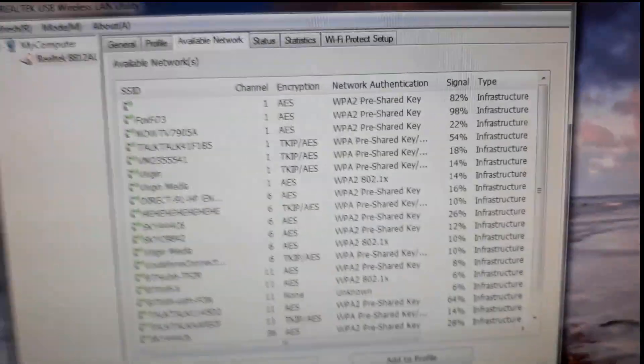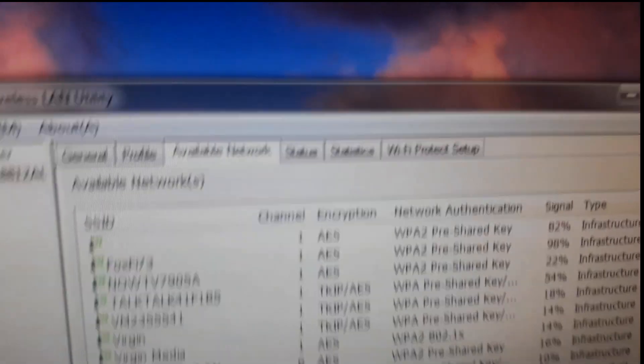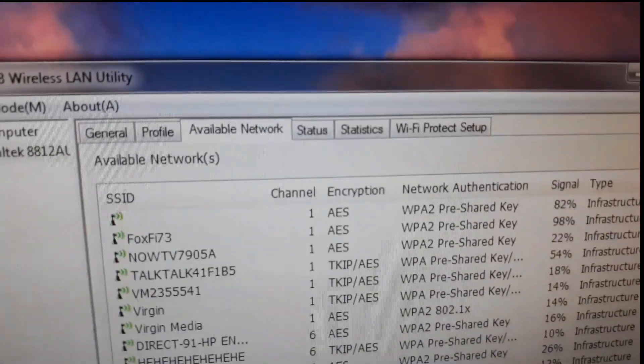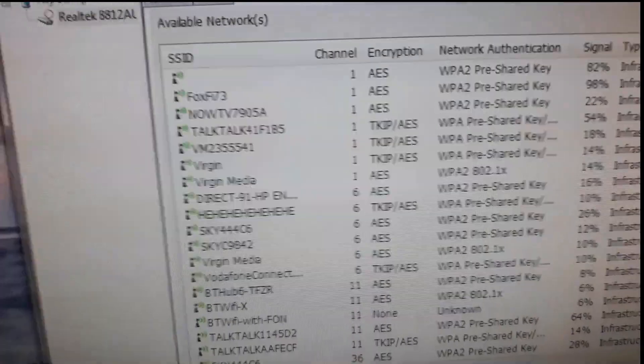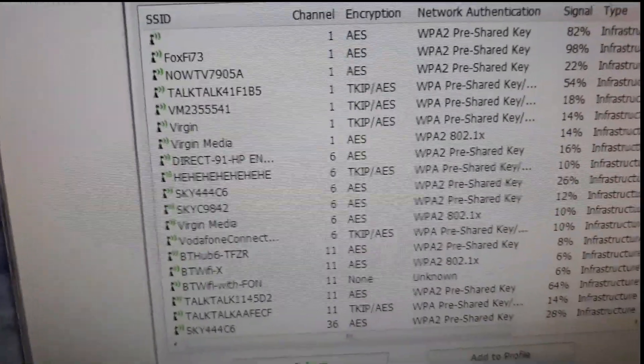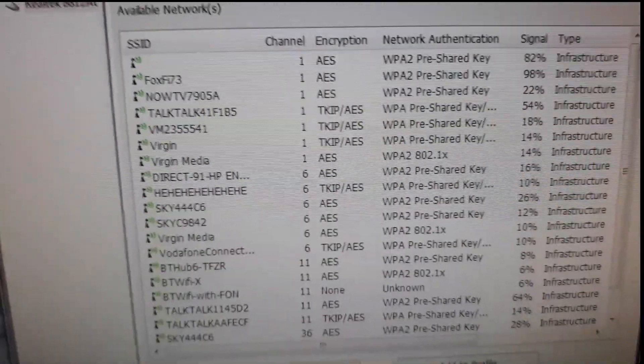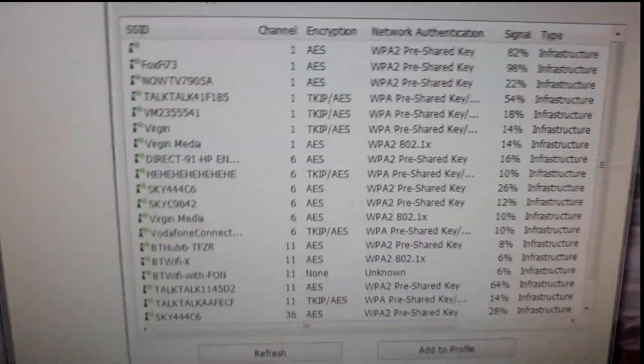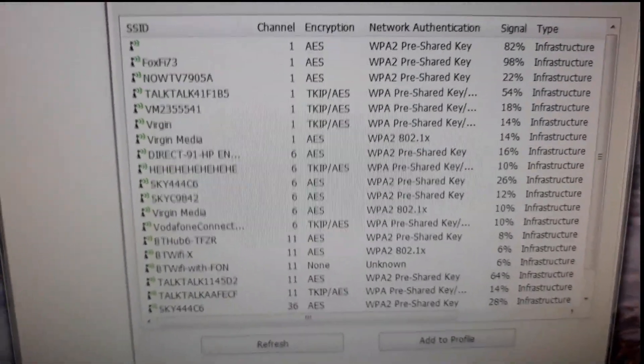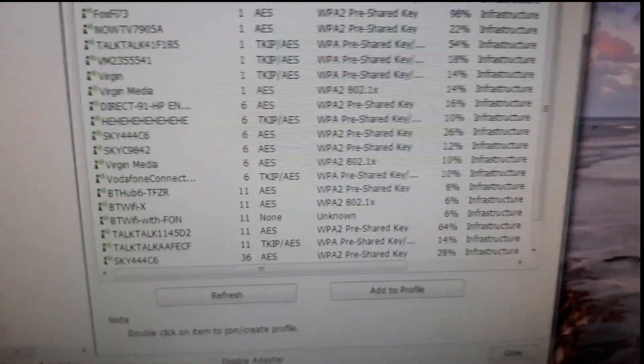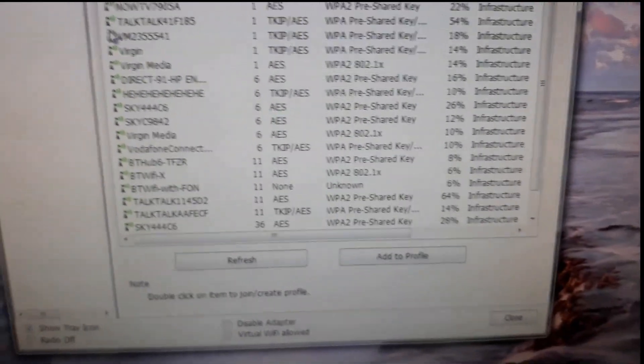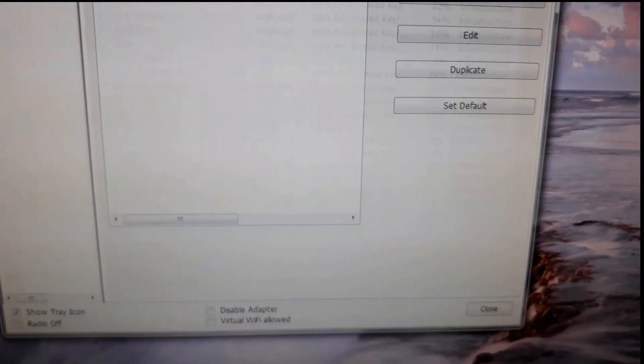Then this will come up and select available network and look for your transmitter. You need to click on the one. Mine is Foxfly. So I just go there and click on it. Double click on it.